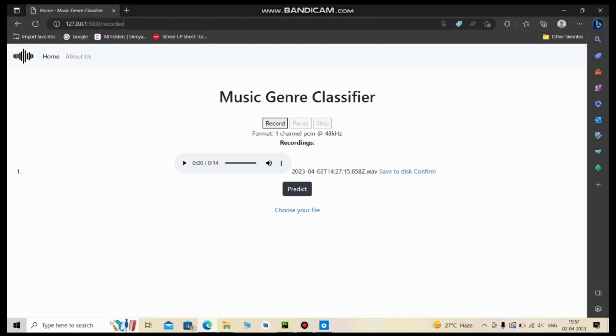We can also hear the recorded audio from this play button. Let's confirm by saving it to the static files before prediction.